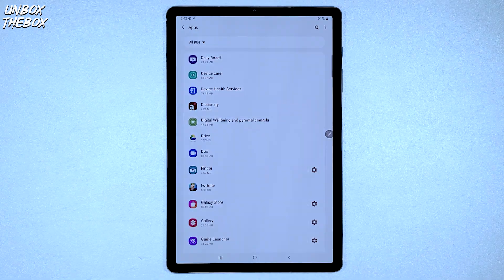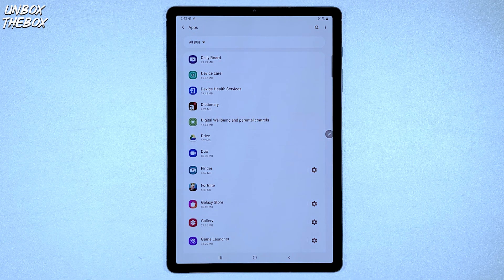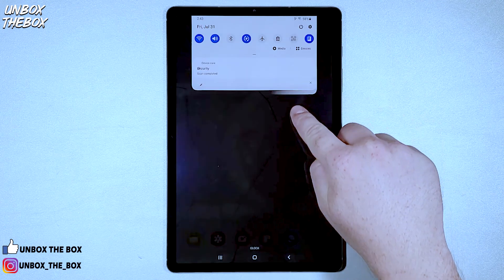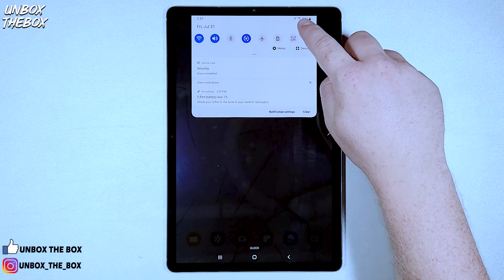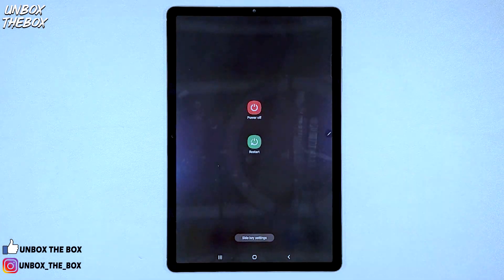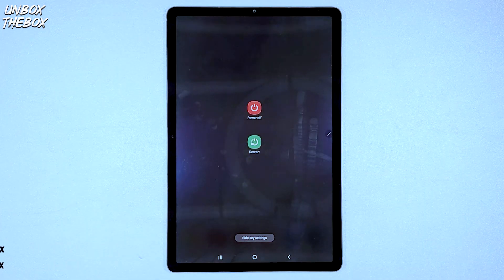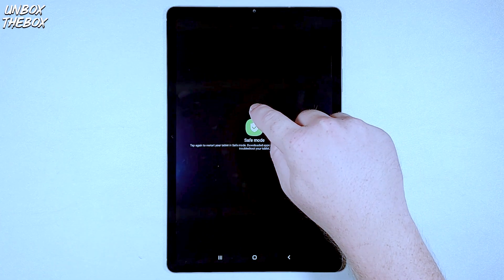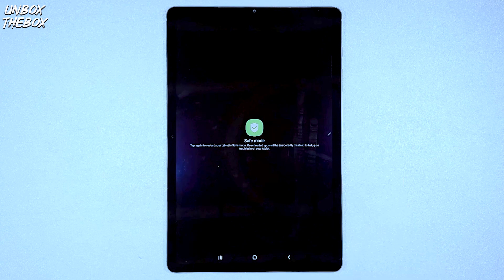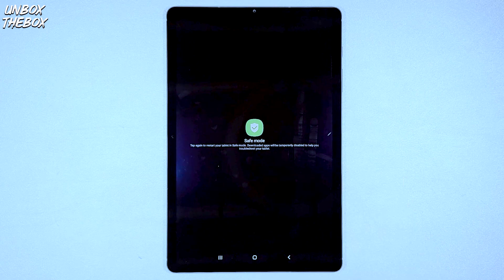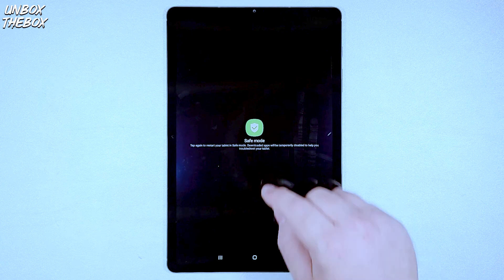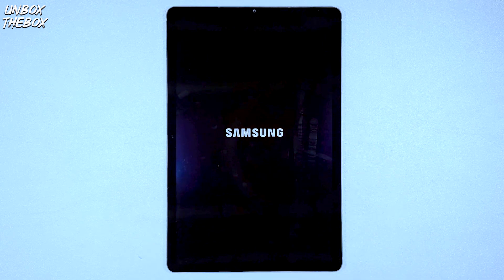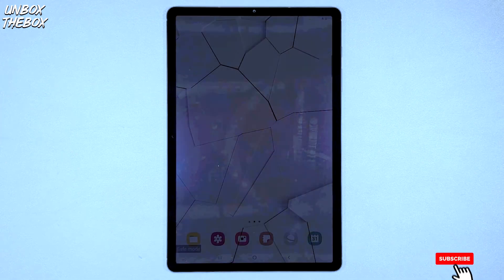If the app is however restricting you from uninstalling it, you should then enter the safe mode by clicking on power button and then holding the power button again. Once you see the safe mode sign, click on that sign again, so the tablet can enter the safe mode.